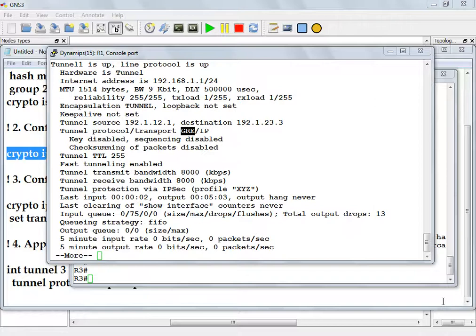What does that do? That completely eliminates GRE from the picture. If I change my protocol from GRE to IPSec on the tunnel interface, that becomes a pure normal IPSec tunnel. IPSec will see the ICMP packet directly. It doesn't see GRE at all.